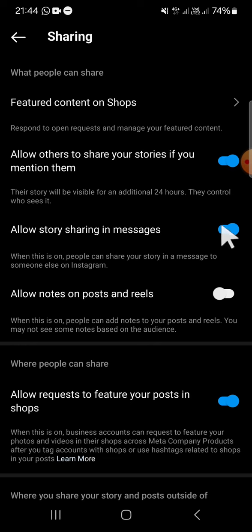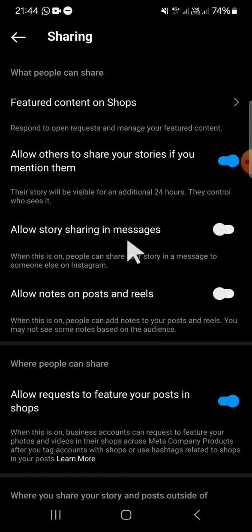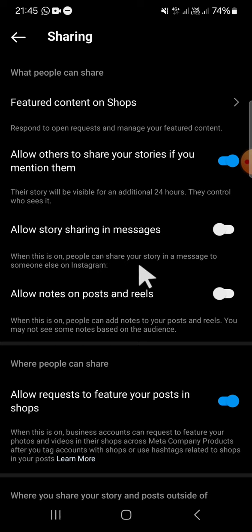I'm going to click on this toggle button to turn it off. Right after you disable this story sharing feature, people can no longer share your story in a message to someone else on Instagram.